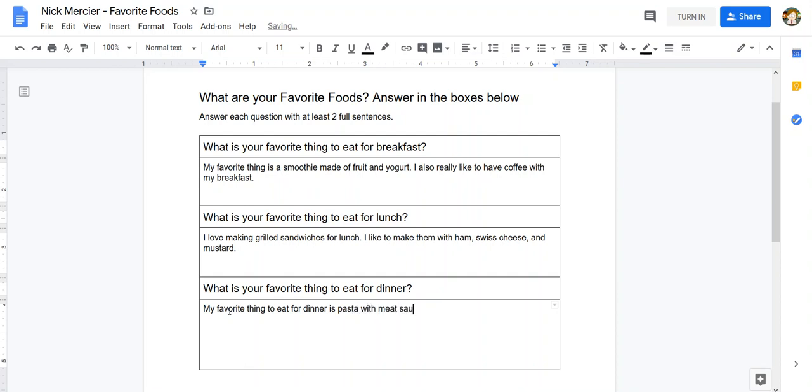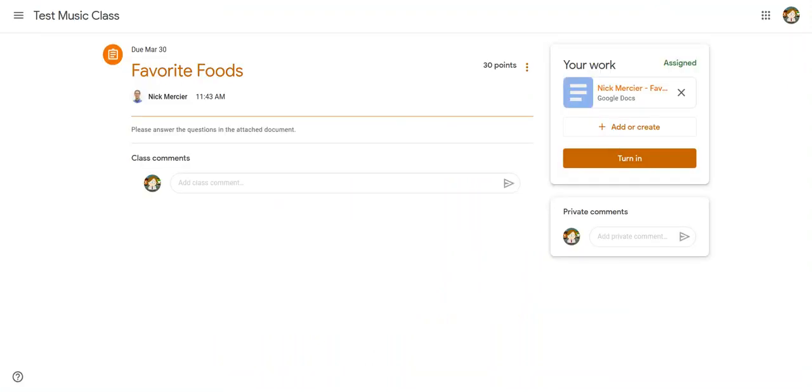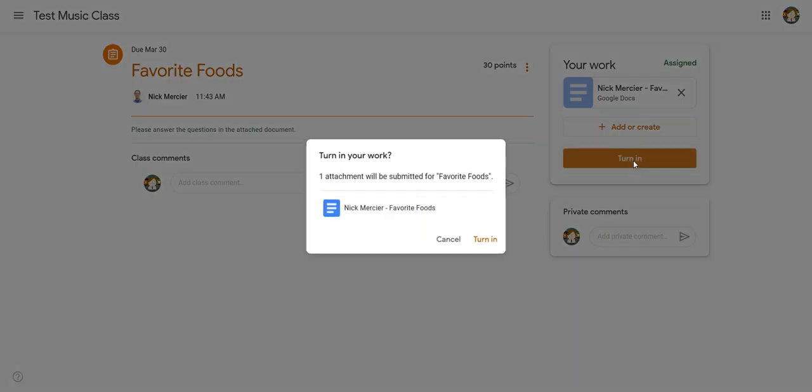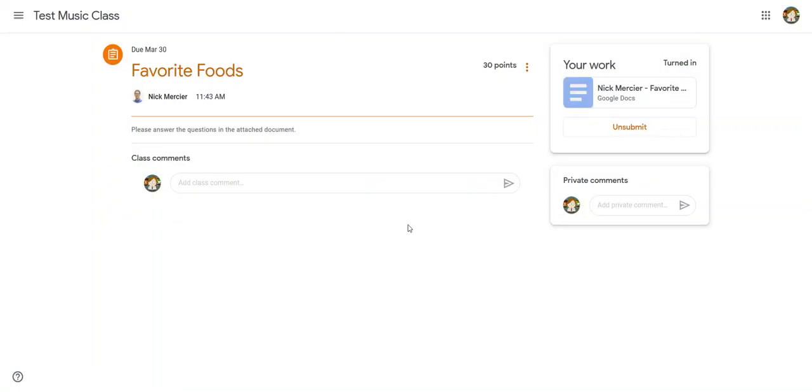What's your favorite thing to eat for dinner? And now that I have those all answered, I can close this and go back to the assignment. And I can hit turn in. And again, it's going to ask me if I want to submit it. And there we go. Turned in. That simple.